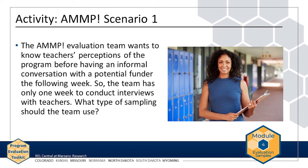The AMP evaluation team wants to know teachers' perceptions of the program before having an informal conversation with a potential funder the following week, so the team has only one week to conduct interviews with teachers. Because the team is in a time crunch, the most applicable sampling type is convenience sampling. With limited time, it is most feasible to interview the teachers who are available during that week. In this case, the team does not attempt to generalize to all teachers but simply gathers initial data on teacher support.